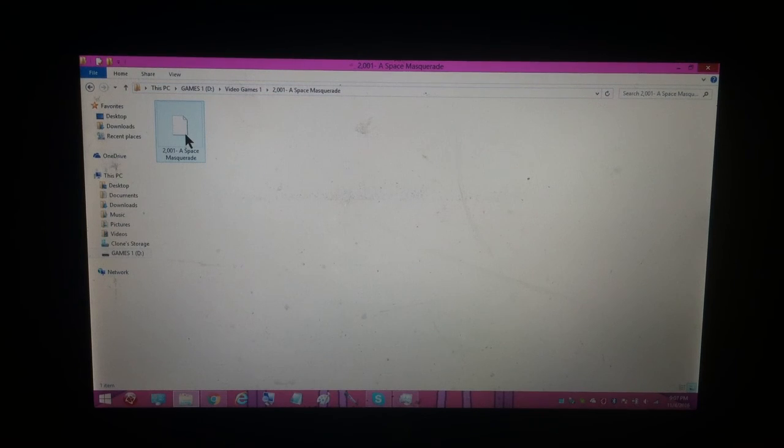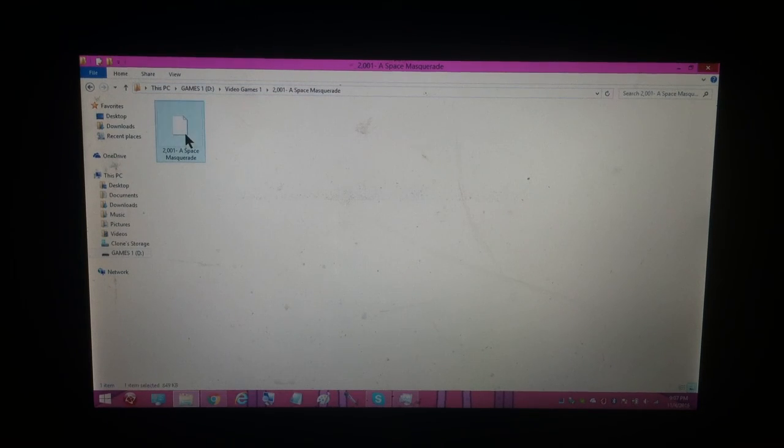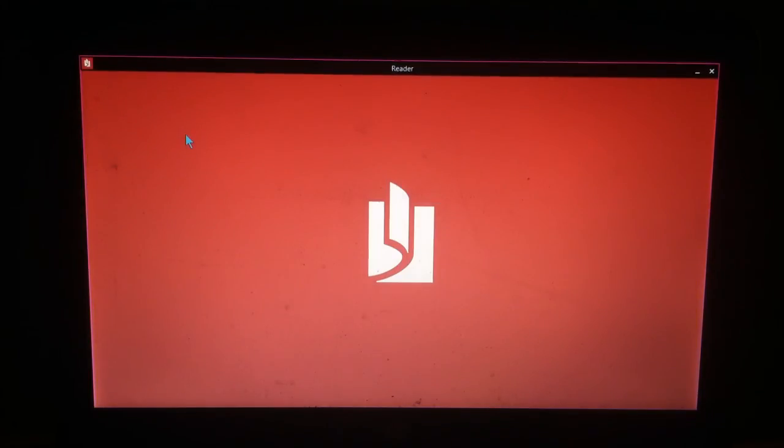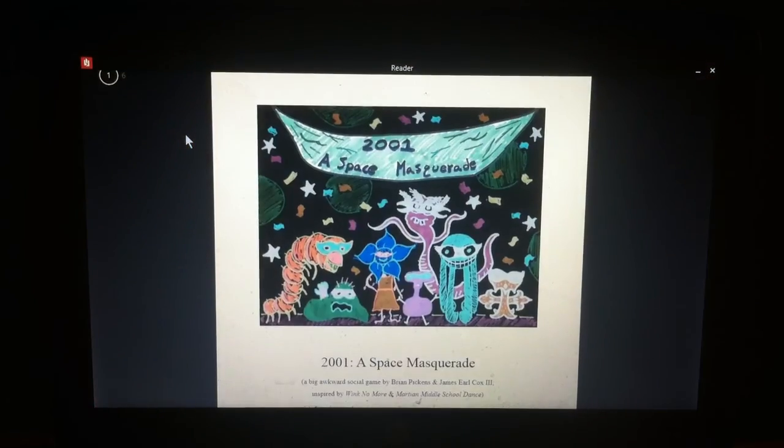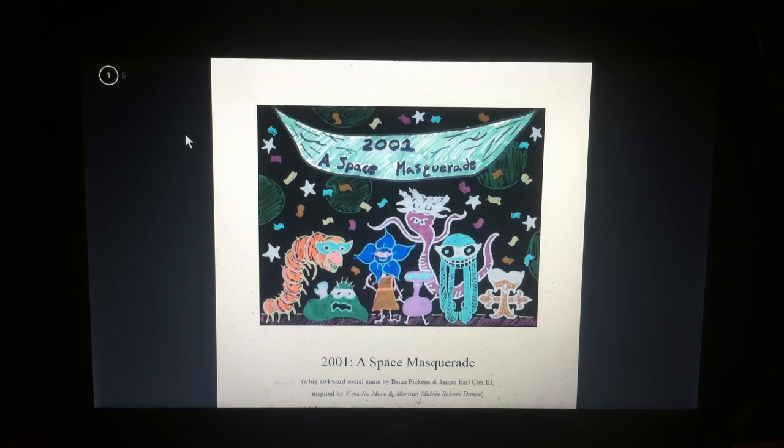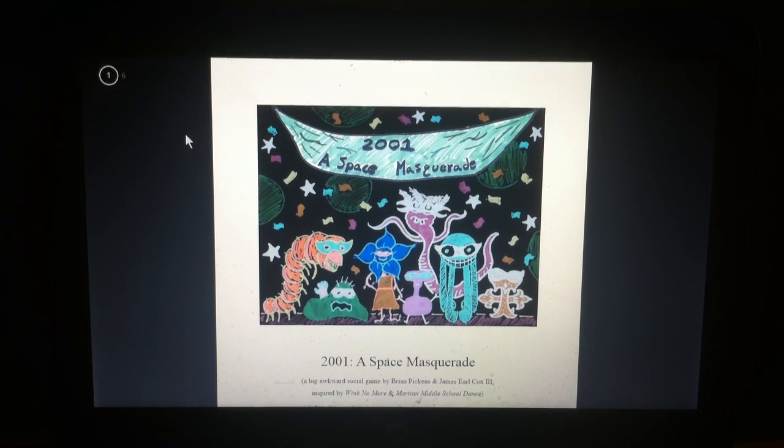So, again, this isn't a game, or a video game, I guess, but it's in my video games folder. So, this is 2001, a space masquerade.